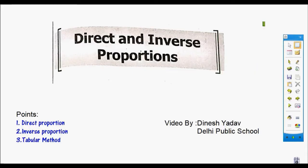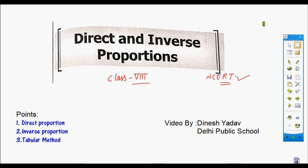Today we will do chapter Direct and Inverse Proportion. This chapter is in Class 8 and the book is the NCERT book. In this chapter we will talk about what is direct proportion, what is inverse proportion, and we will study the method to solve direct and inverse proportion.